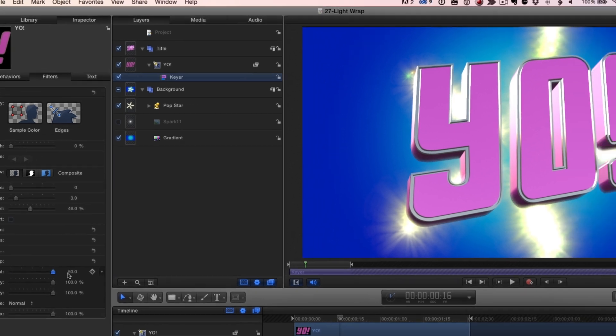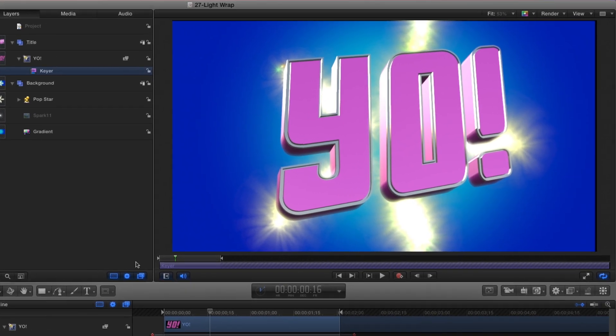Notice as I do so that areas that are close to bright areas of the background start to get affected by the background with the light wrapping around the text.